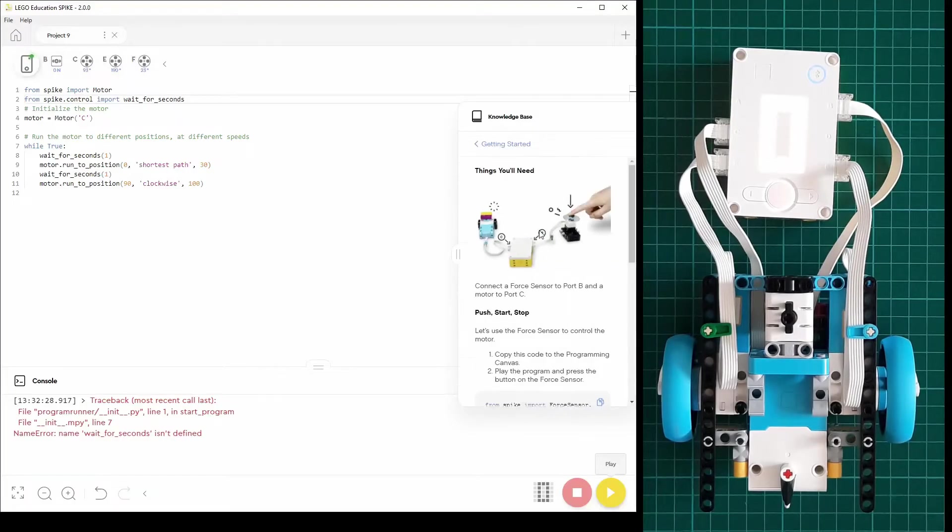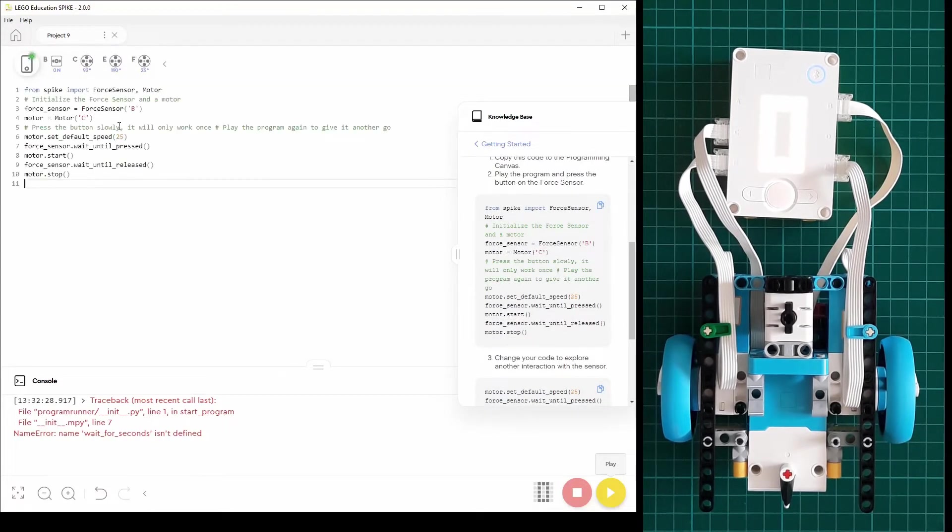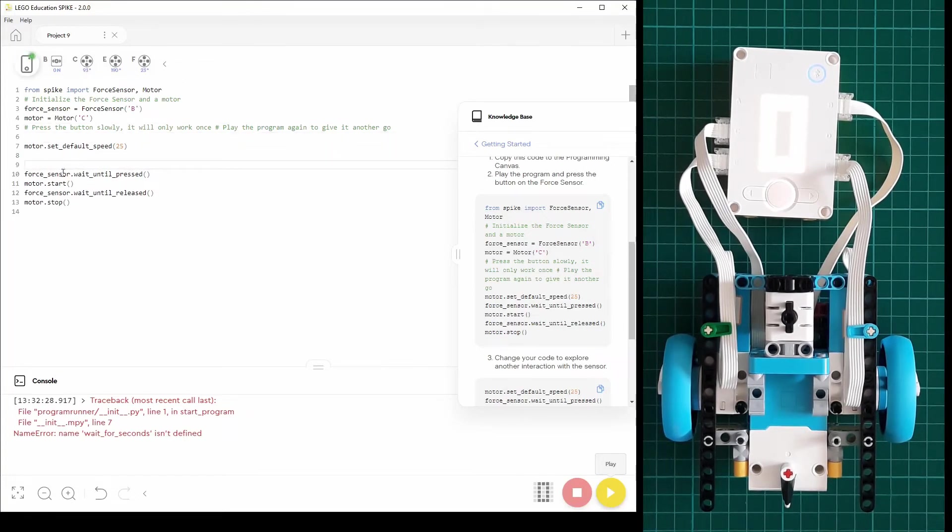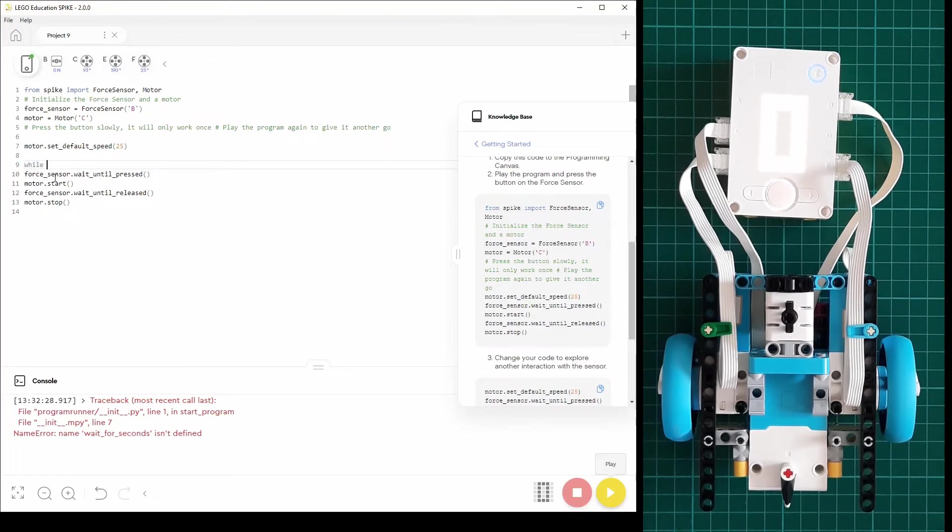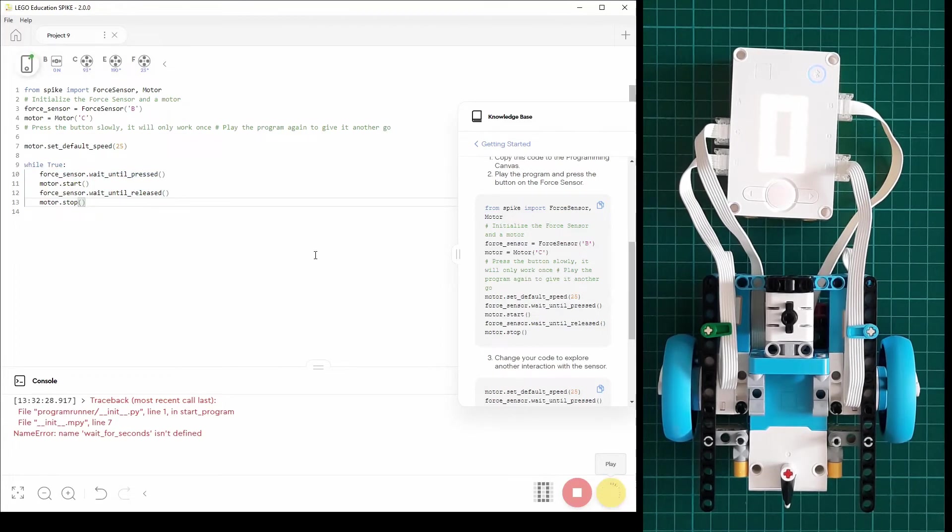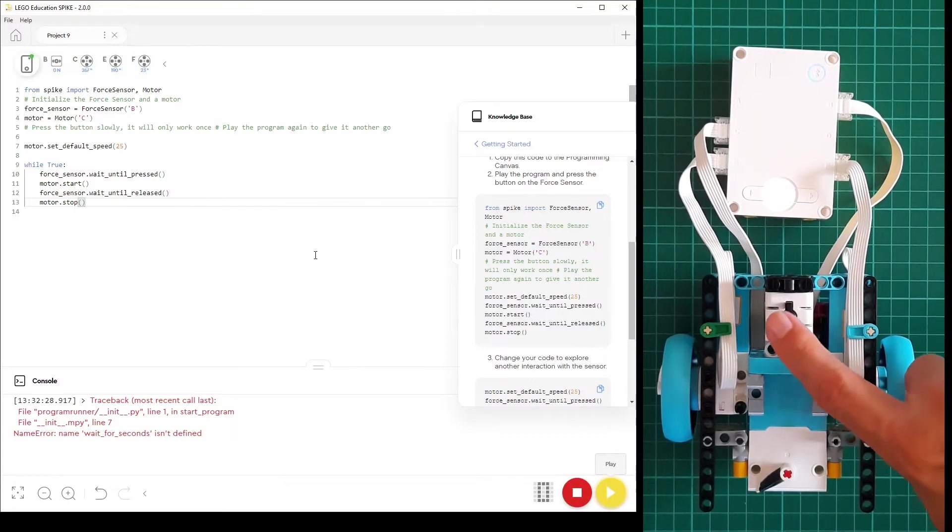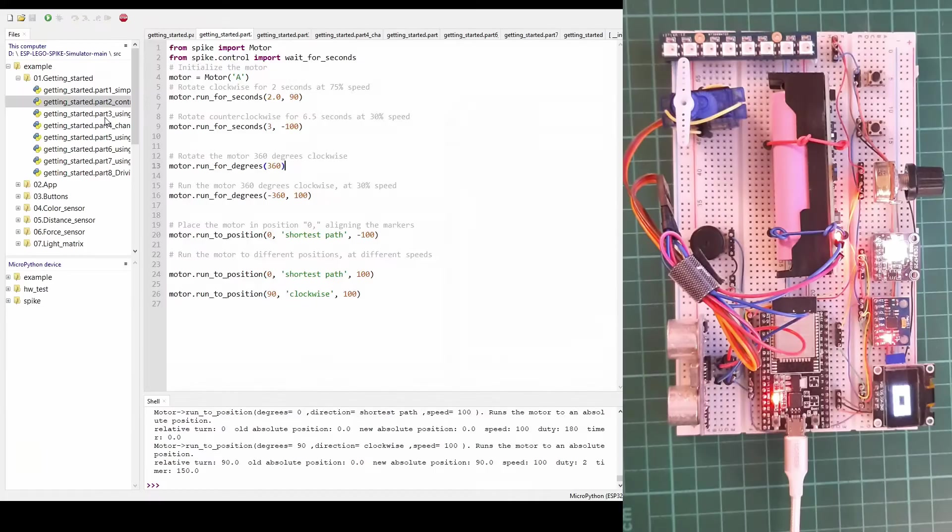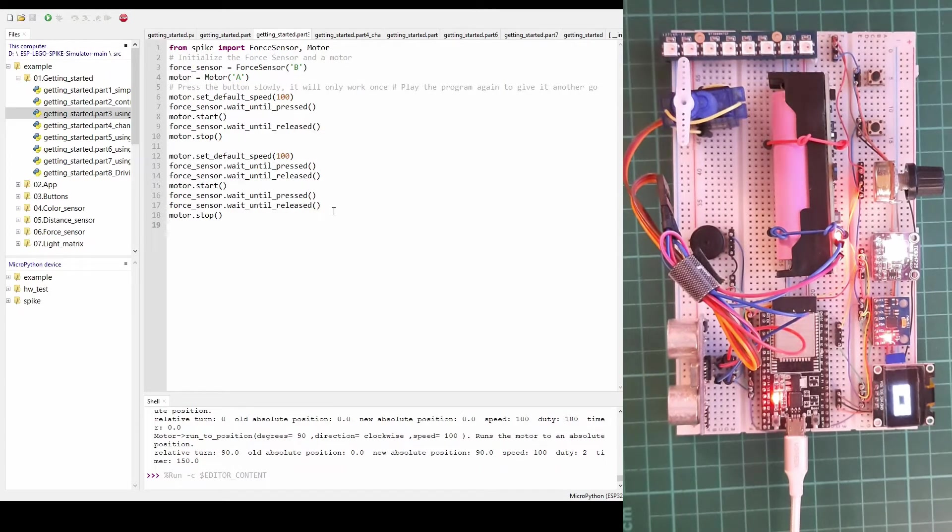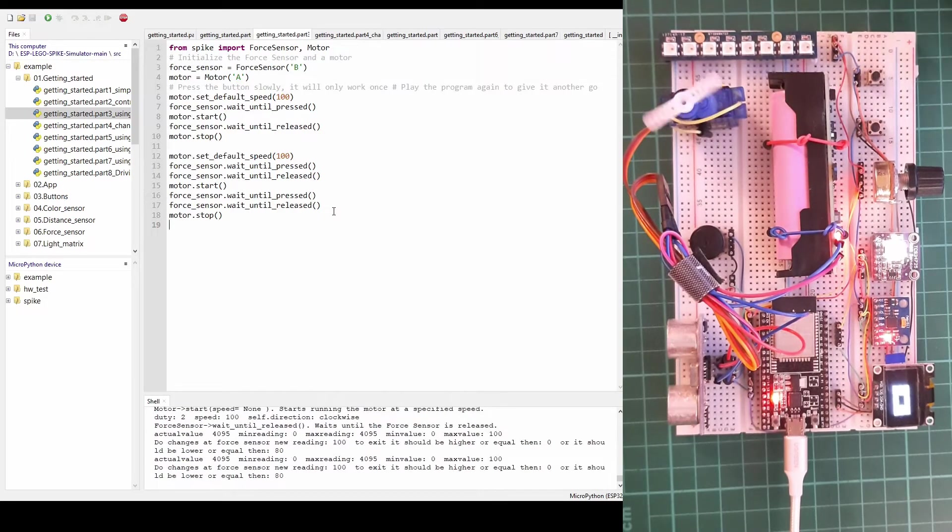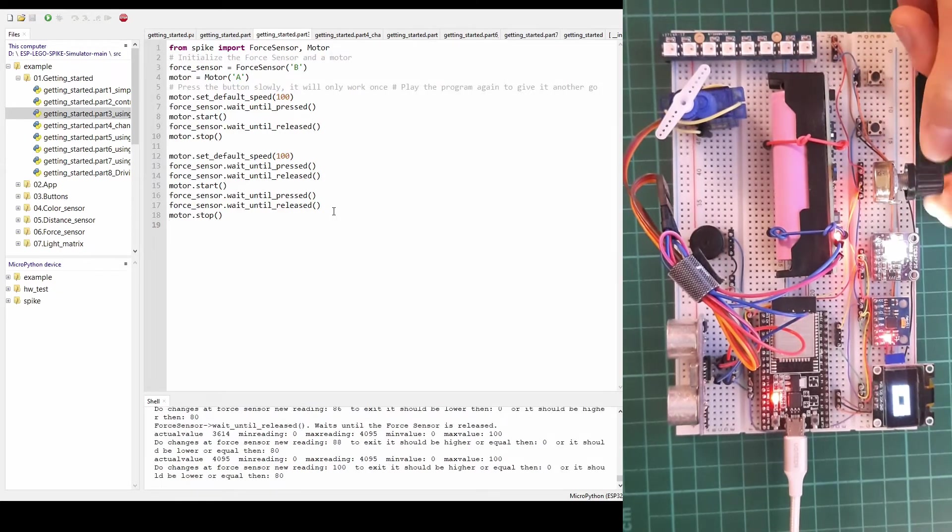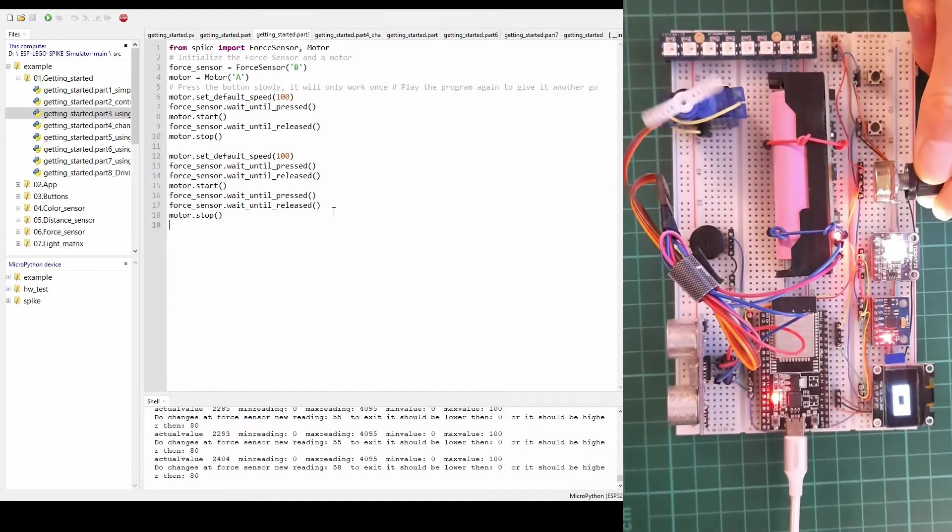The second example is with force sensor. The code is very simple. It just waits until it's pressed and starts the motor and when it's released it stops the motor. And let's see how it works on the simulator. Here the rotation of the potentiometer is equivalent to the pressing of the force sensor.